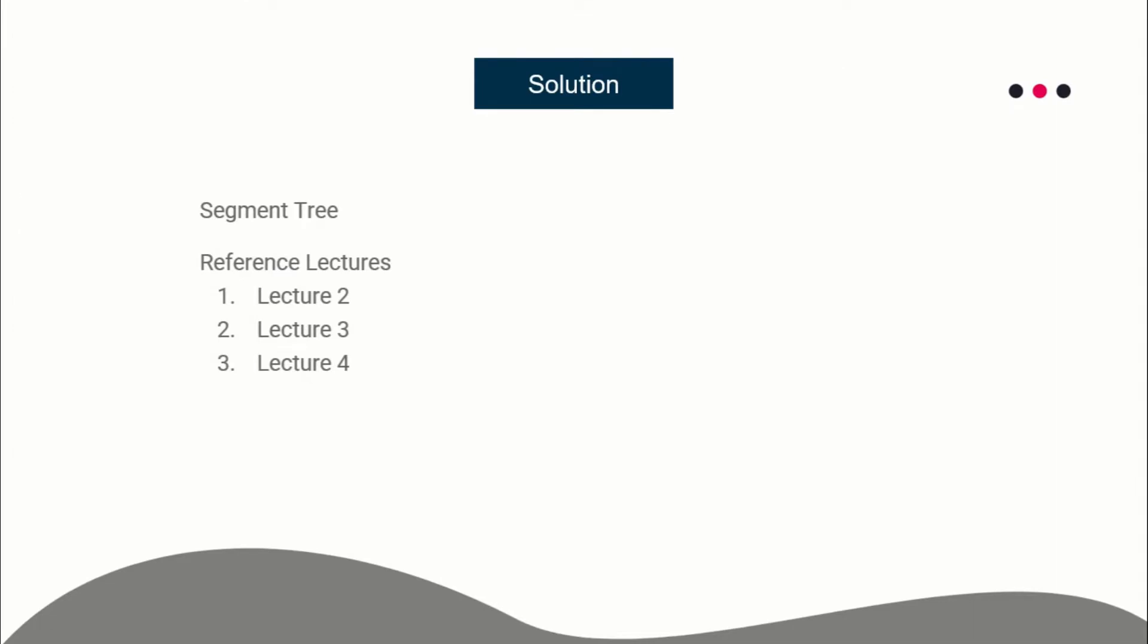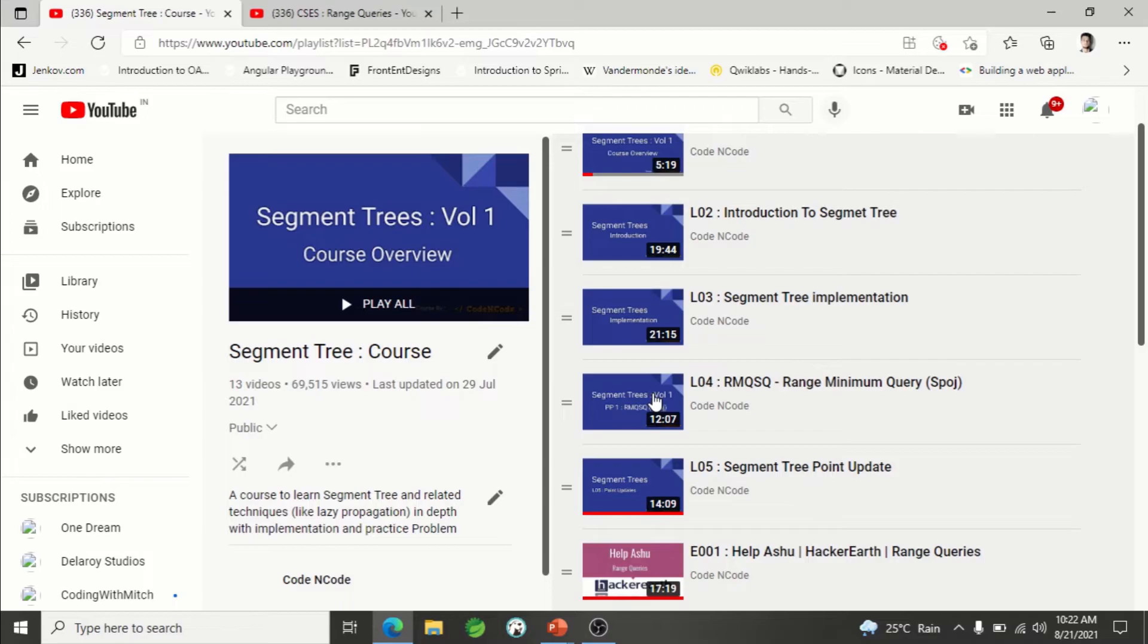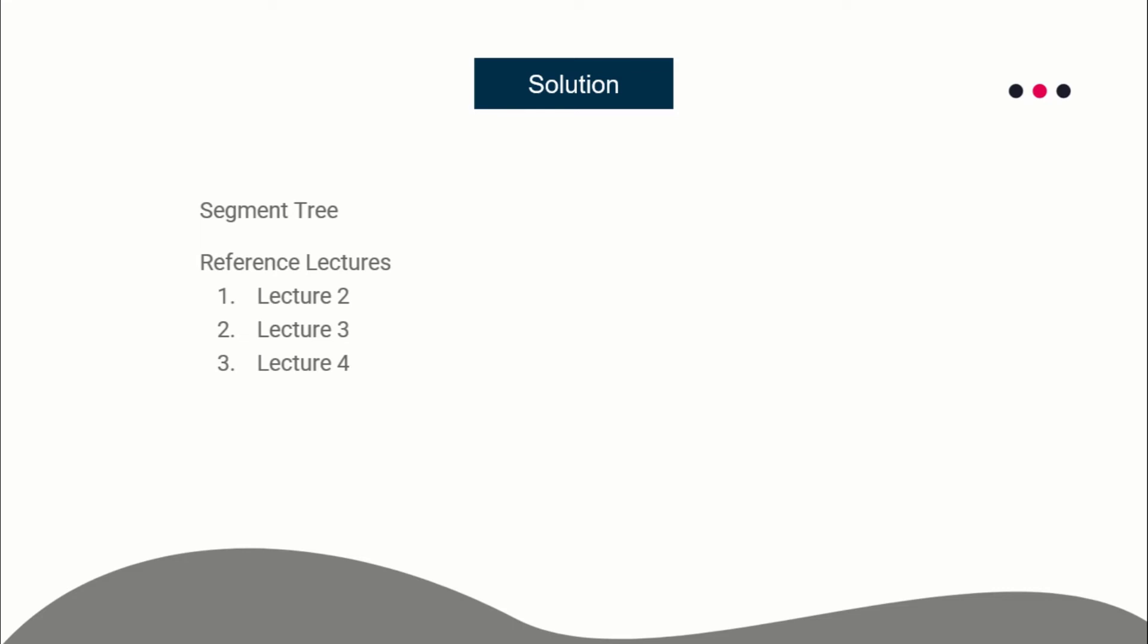If you do not know segment tree already, you can go for Lecture 2, 3, and 4 of the segment tree course. I'll be providing the link of this course in the description of the video, so you can go through that and learn. After that, you will be able to solve this problem as well.